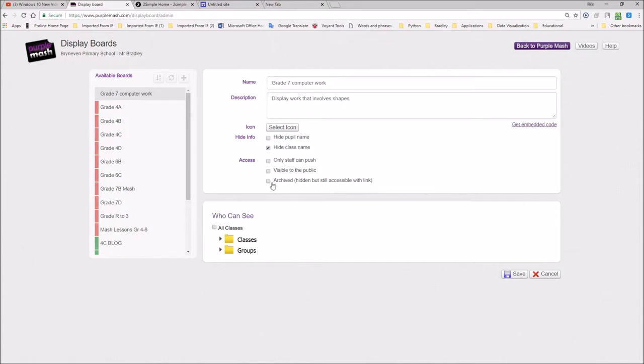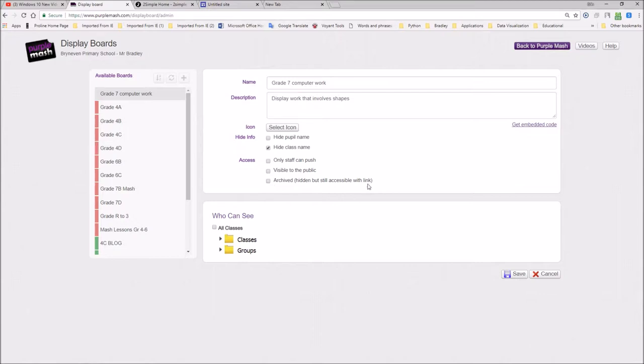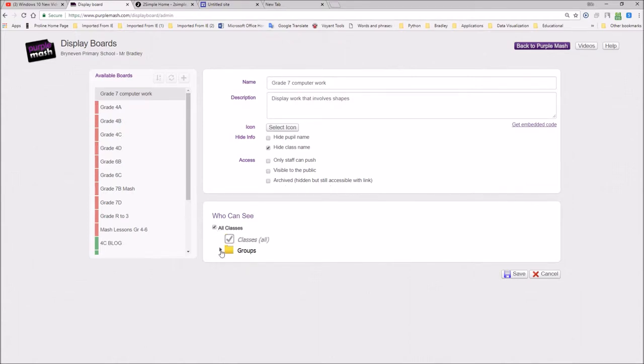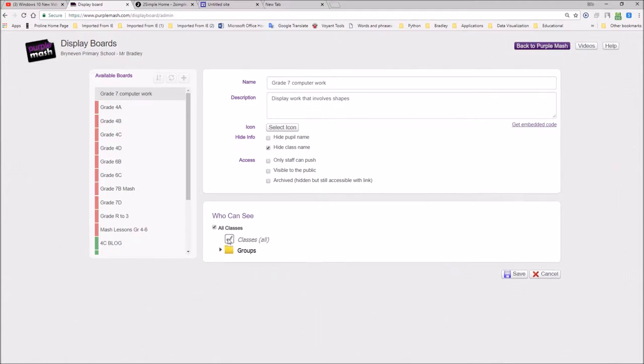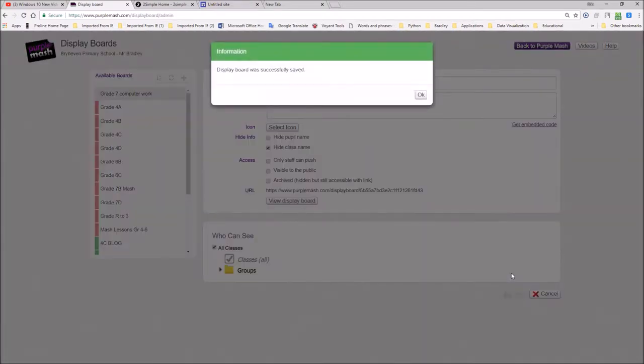And archived, hidden, but still accessible with a link means you can't see the actual blog. No one will be able to see it. But if you display or send a hyperlink, people would be able to access that blog. I'm not going to archive it and hide it. I'd like the children to be able to see it. And I'm going to make this available to all my grade 7 classes. So we'll go all classes. And then I'm going to go save.